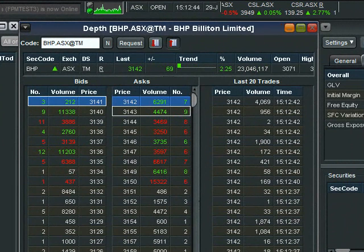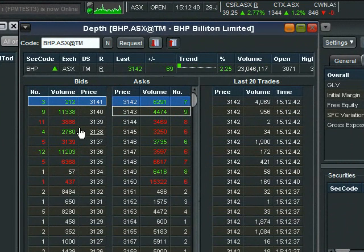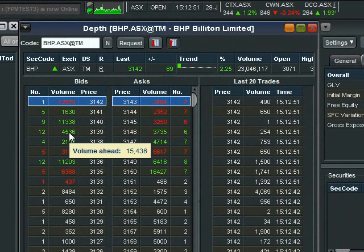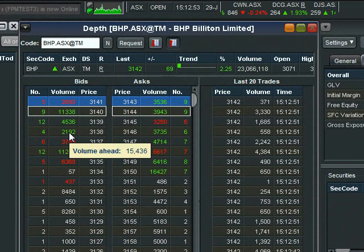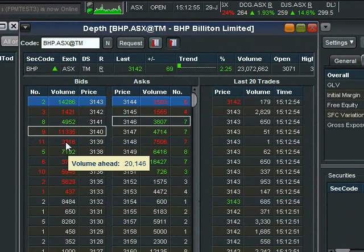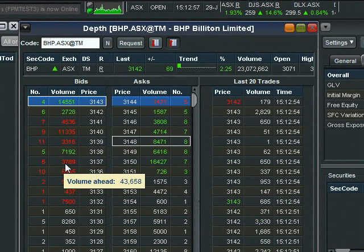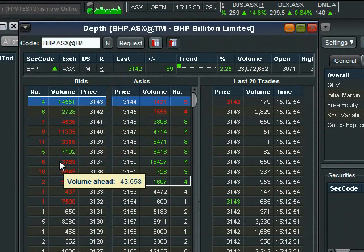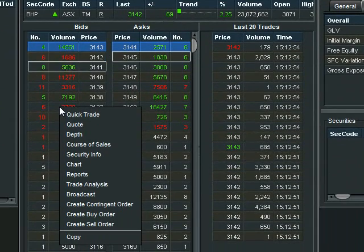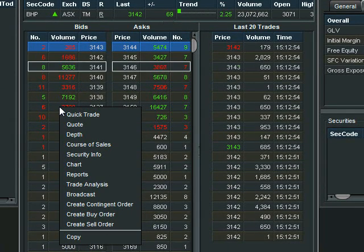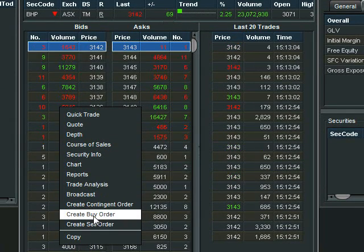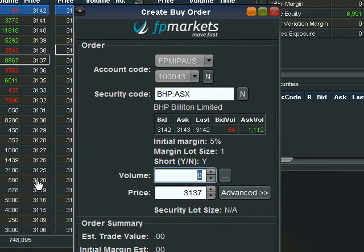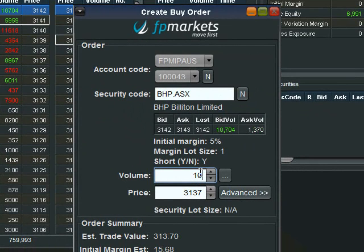Say for example we want to go long BHP. We simply right click on the buy side at the price where we want to place the order. So in this case we will place the order at 31.37. When we right click a menu comes up of possible options. We simply select create buy order. We can see that this will then populate the ticket with the stock, the price that we specified and all we need to do is put the volume.